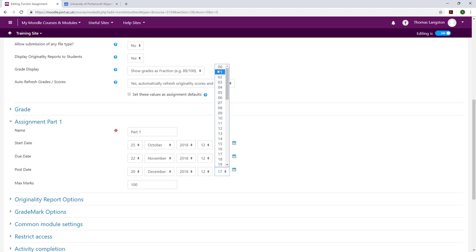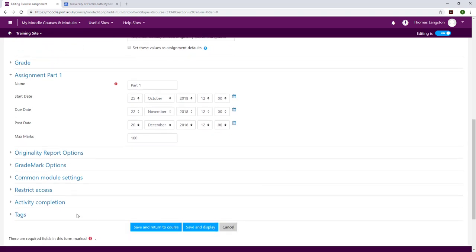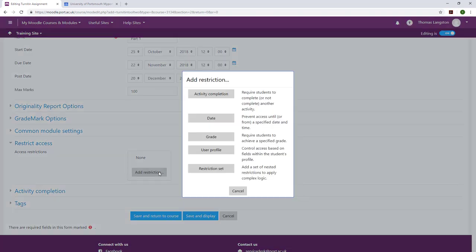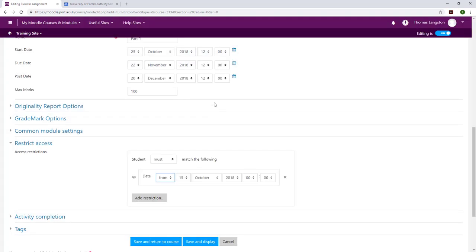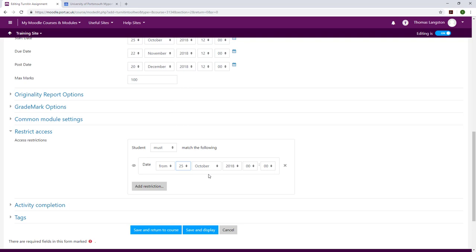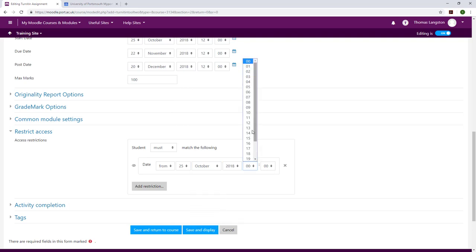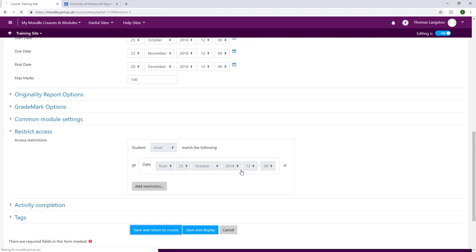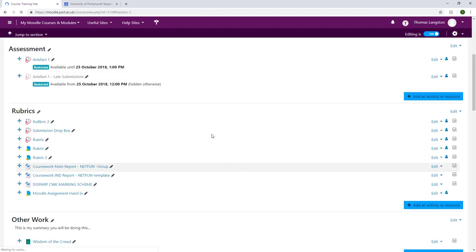Once I'm happy with the dates for the part I am creating, I will again set a restriction using the date option and set the date from to match the start date of this, which is also the due date of the previous assignment dropbox. This time however, I'm going to use the eye to hide the box so that students don't see the late box until they are already late for the hand-in. Save and return to the course once you're happy with all the settings.